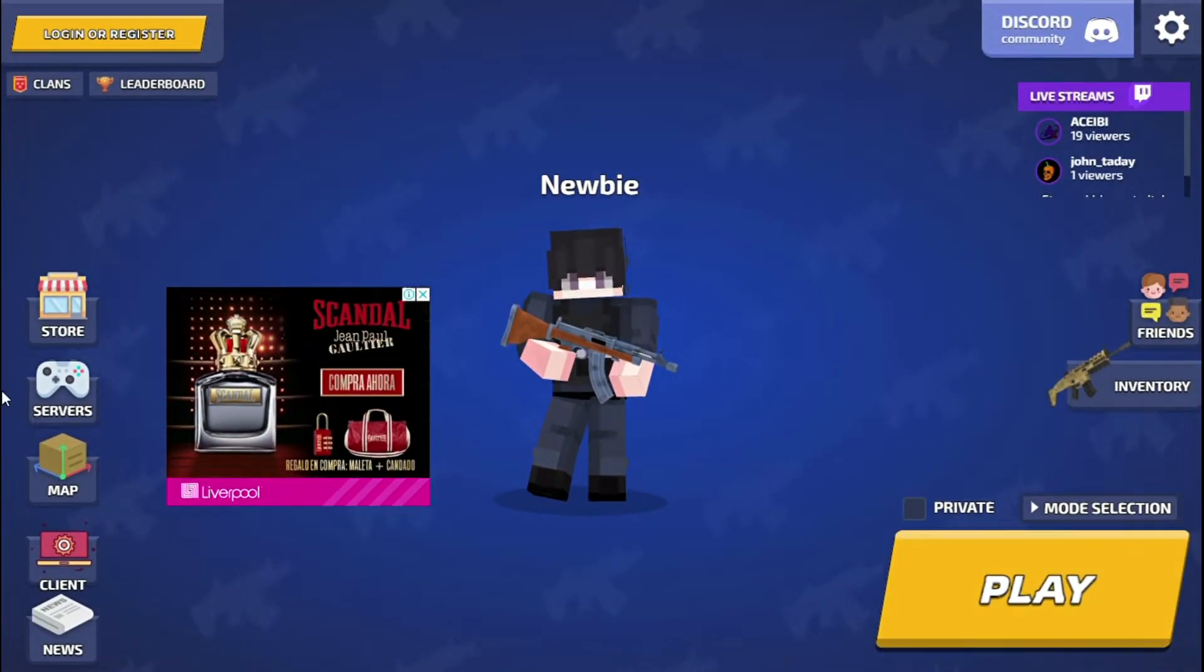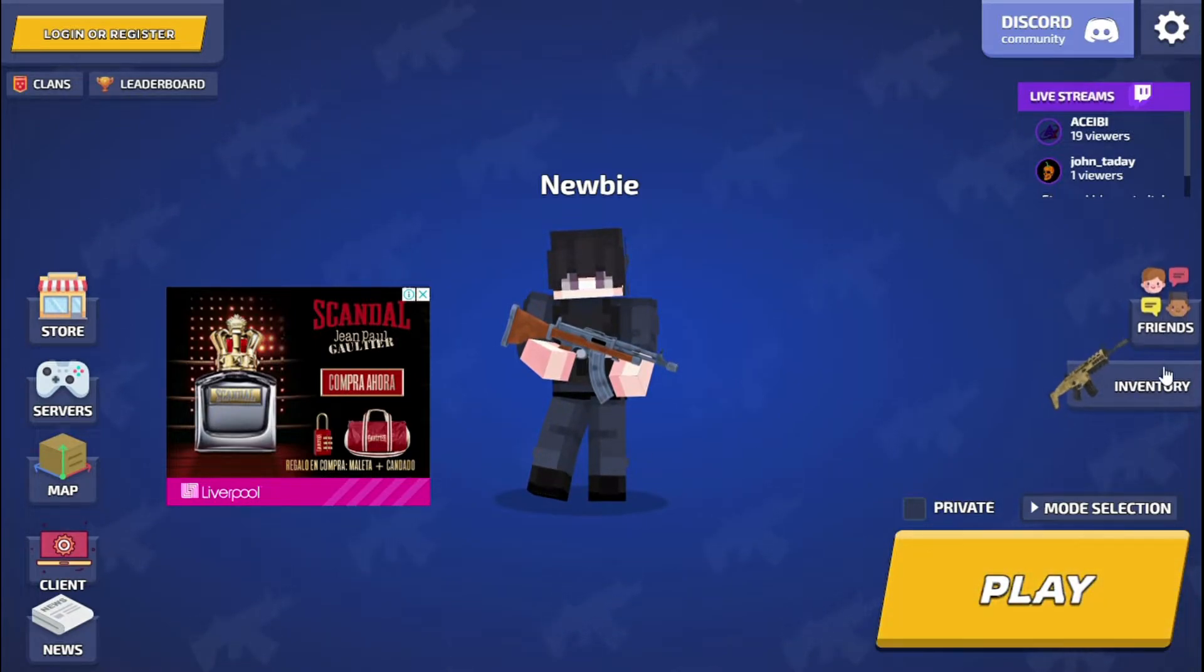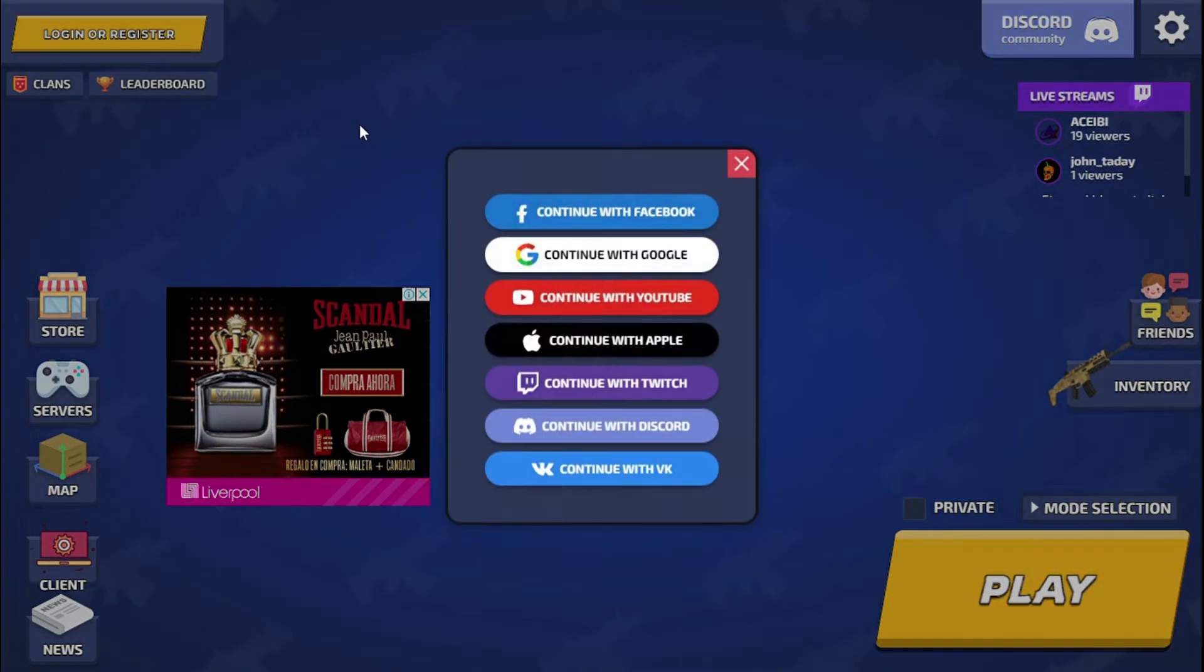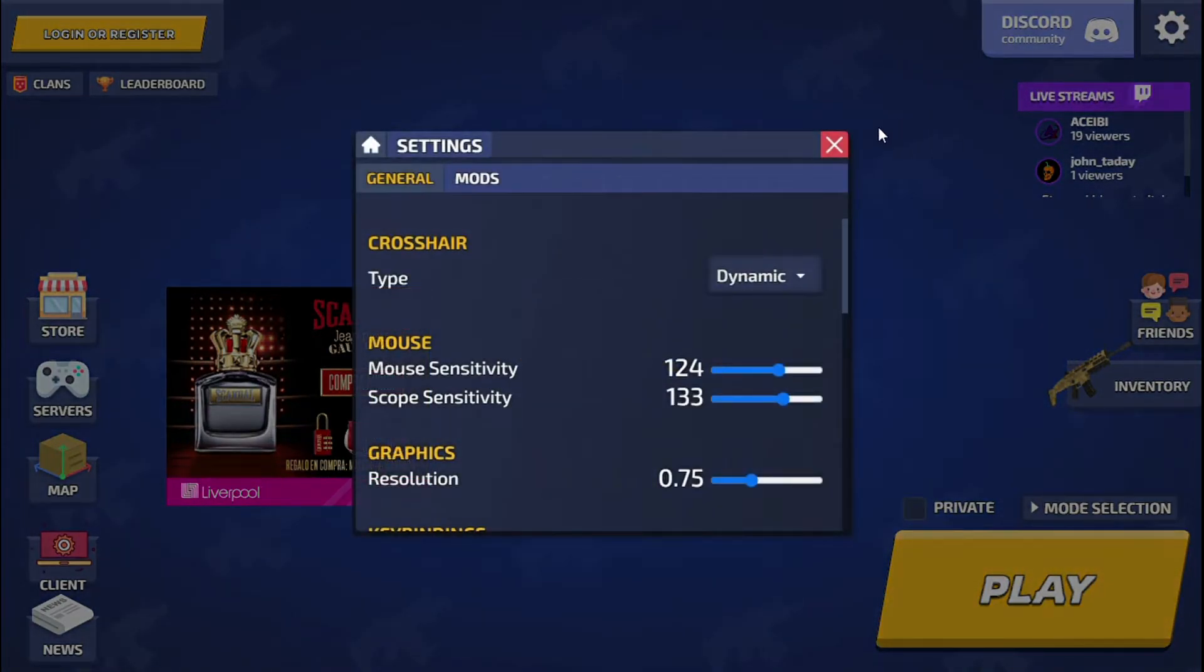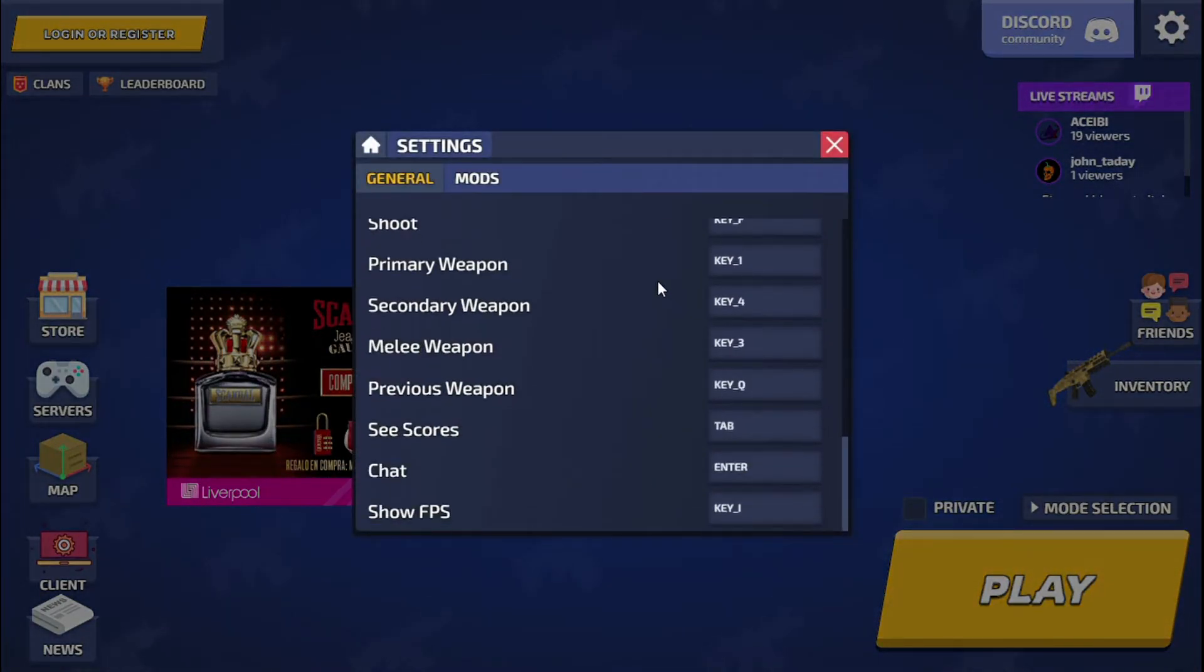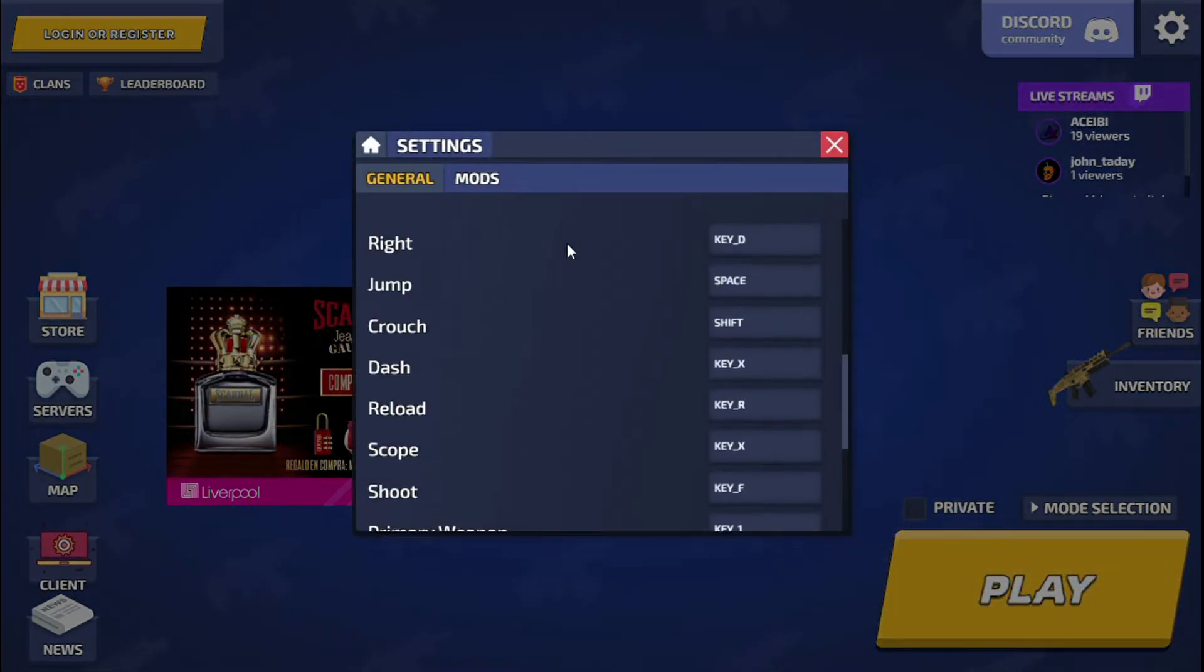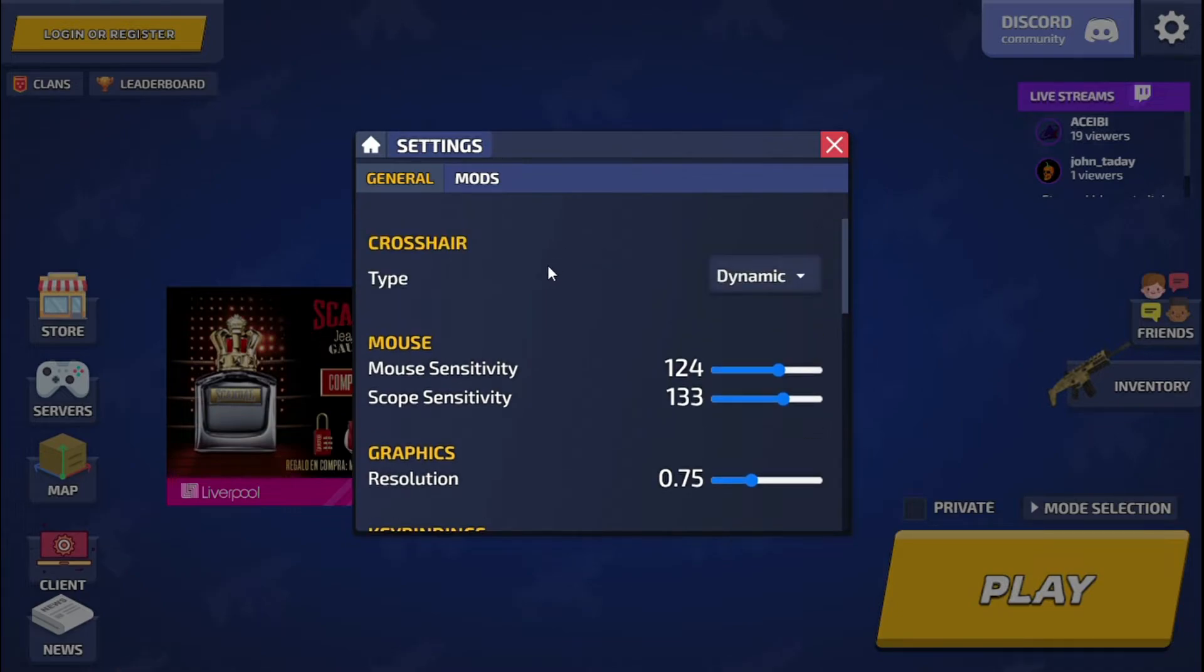When the installation process is finished, the game will open automatically and be ready to play. The client brings client options. If you want to review them, I will leave them below for you to read and encourage yourself to download the Kirka client.